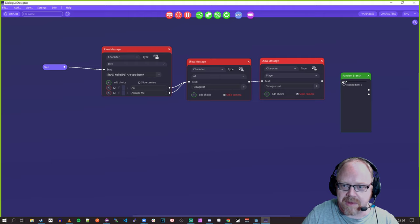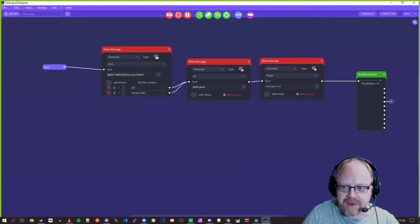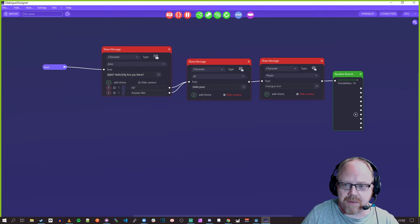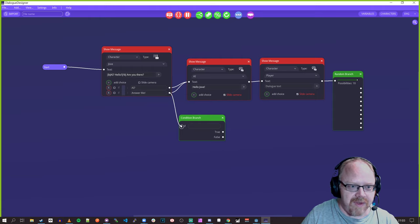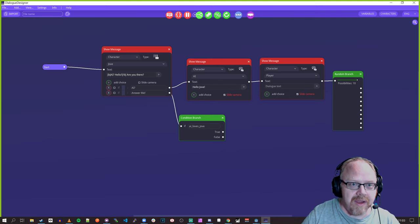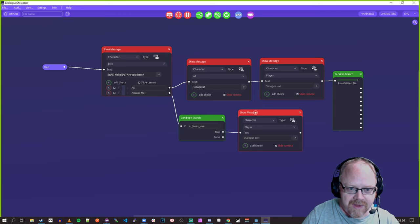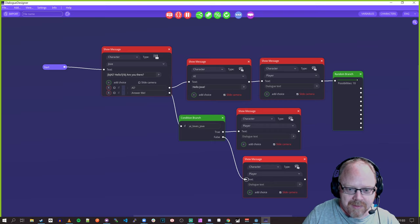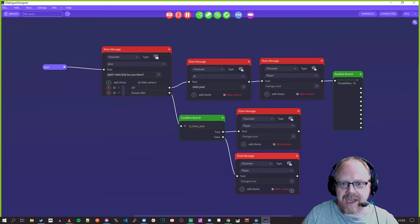We can have a random possibility so that sometimes this happens and sometimes another one happens — you could have loads of different possibilities. We can also have conditional branches: if the player selects 'Answer me,' then if AI loves Jove it says this, but if AI hates Jove it says this. You can really build up all sorts of in-depth dialogue.